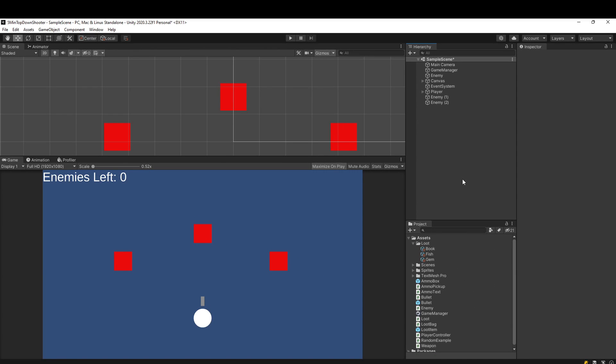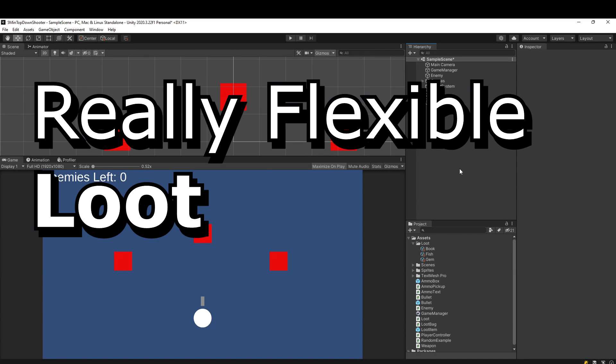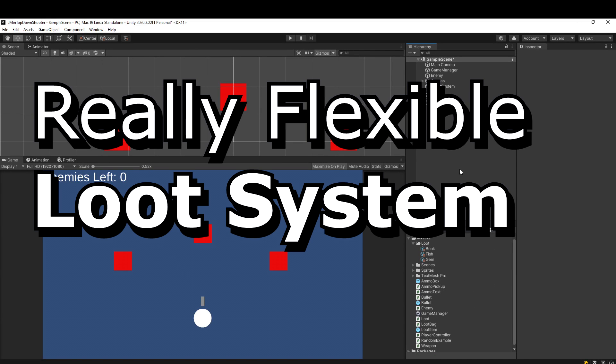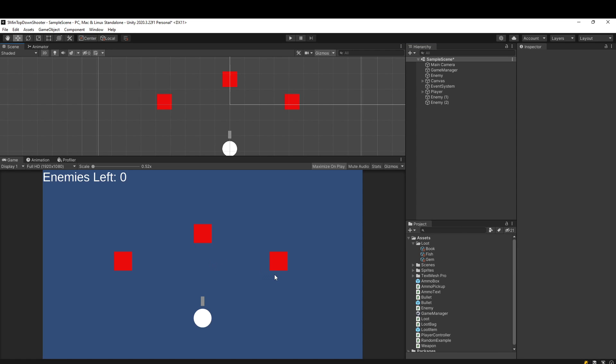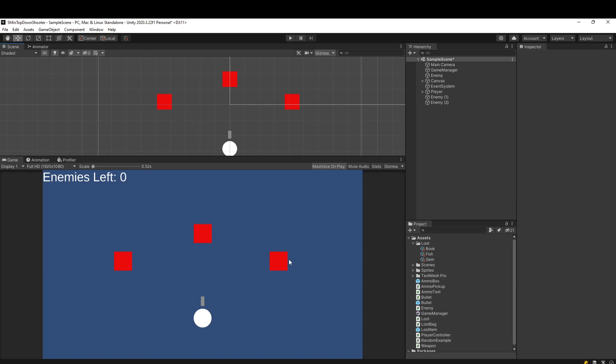I want to show you what I think is a really flexible loot system that you can put together in just a few lines of code. Here's a little preview. We have these three red enemies here.